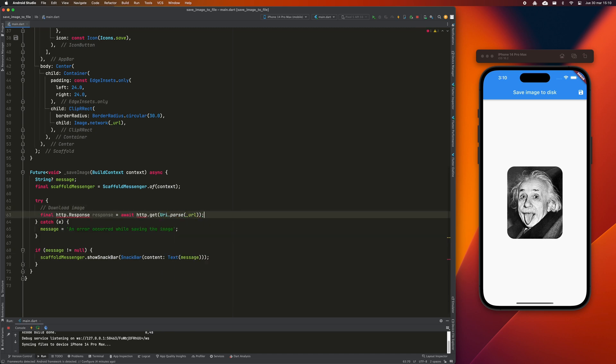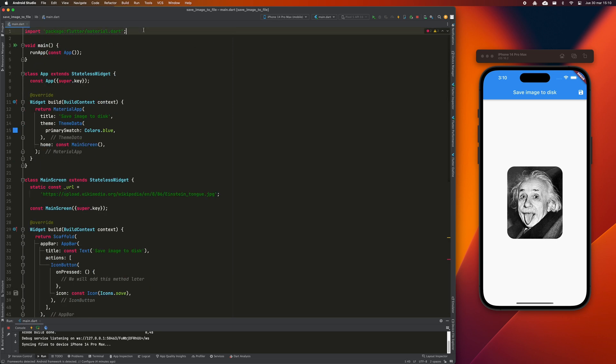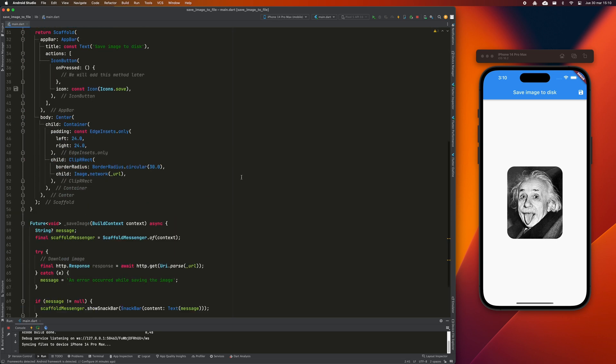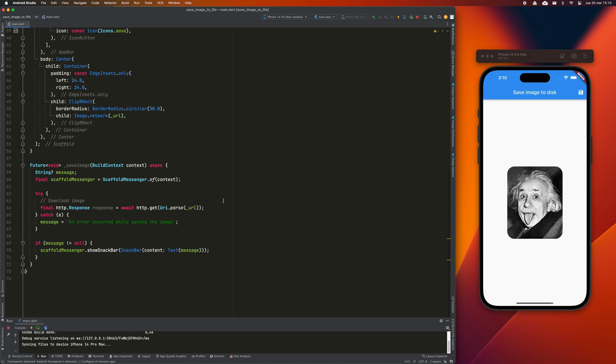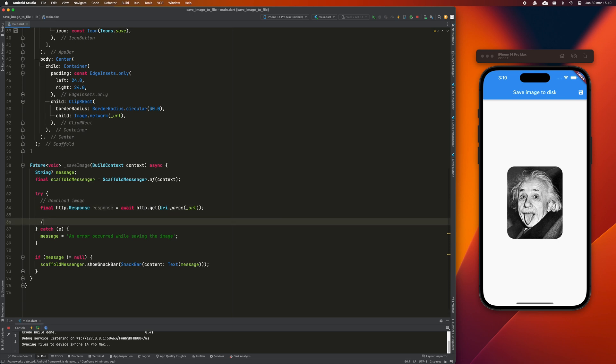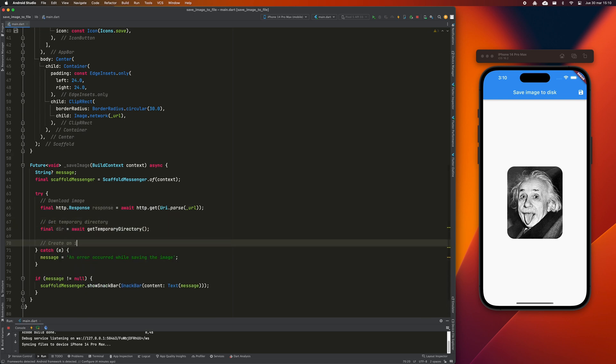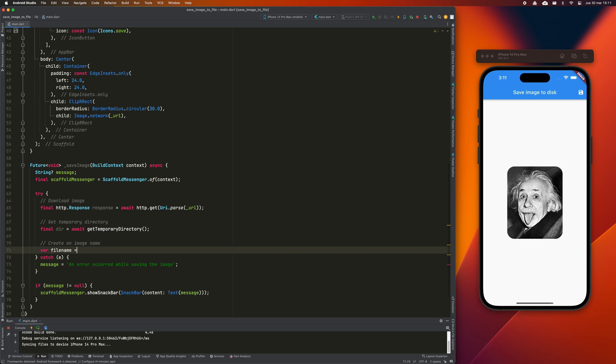First, we will have to download the image in the memory of the application. Don't forget to add this import on top of the file. We will then create an image file in a temporary location, where the app can write to it without asking for permission.